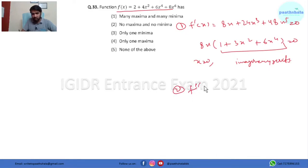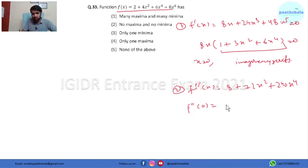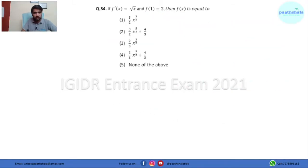Next we find the second derivative, which comes out to be 8 + 72x² + 240x⁴. Evaluating at x = 0, the second derivative equals 8, which is greater than 0. So this function has only one minimum at x equals 0. Now let's move to the next question.